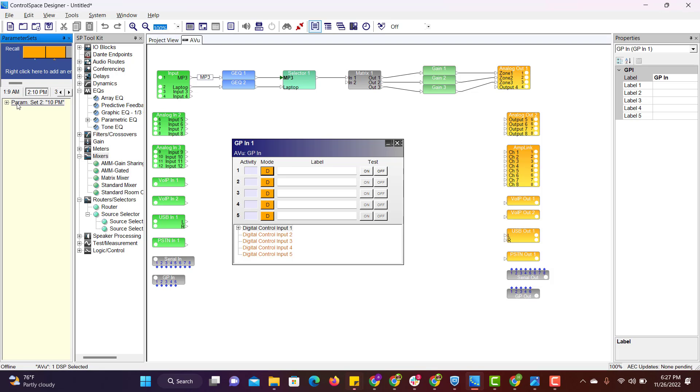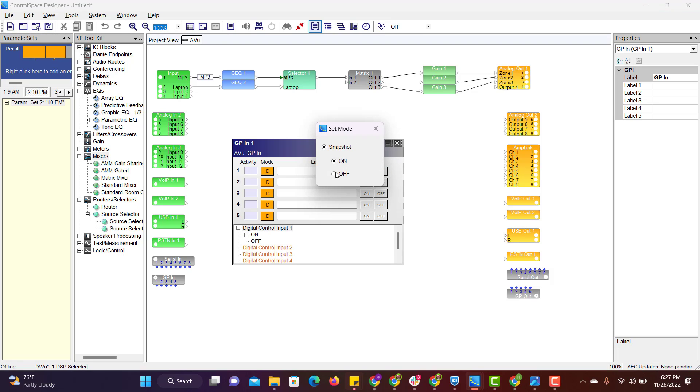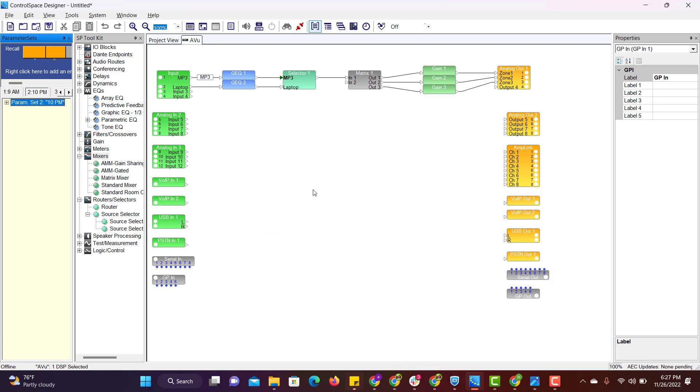And similarly we will do for 10pm set which is to turn off. Just drag and drop to digital control input 1 and make it select off. Done.